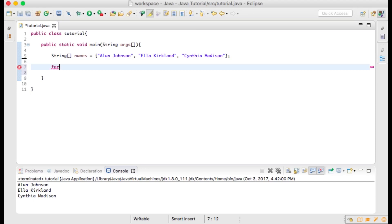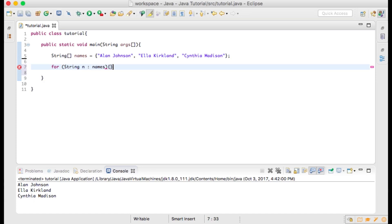Now write for, space, open parentheses, string, space, n, space, colon, space, names, close parentheses. Then open and close curly braces.